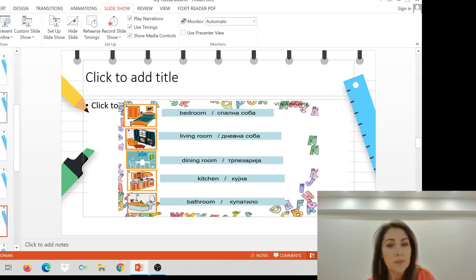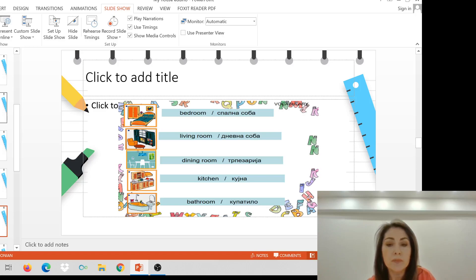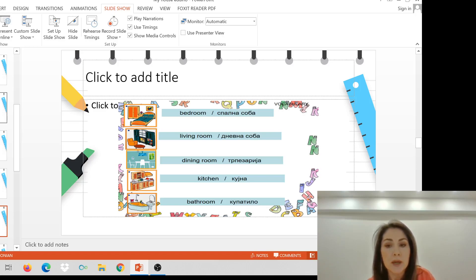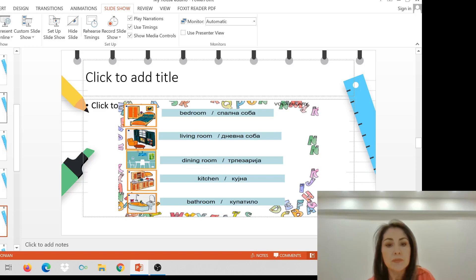Bedroom, spalna soba. Living room, denevna soba. Dining room, tarpezaria. Kitchen, kuina. Bathroom, kupatilo.